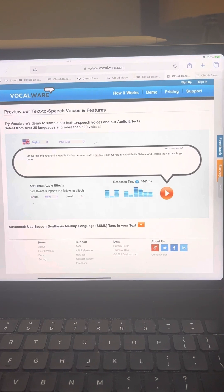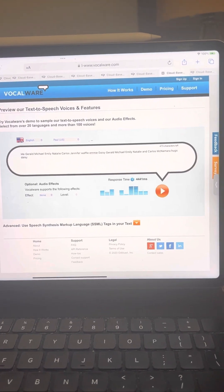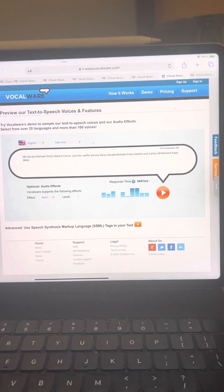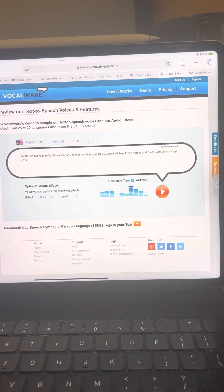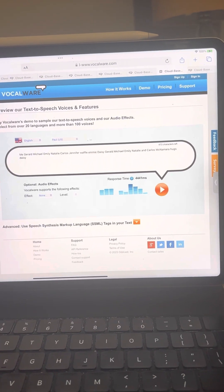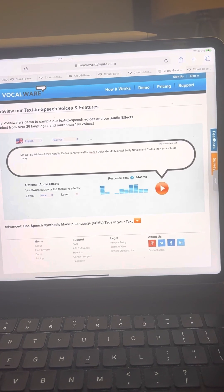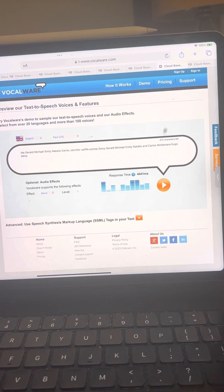Me, Gerald, Michael, Emily, Natalie, Carlos, Jennifer, Waffle, Emmy, Daisy and all the McNamara siblings hug Daisy.